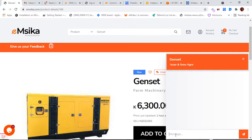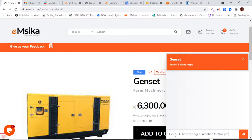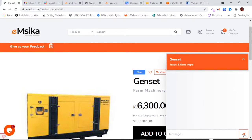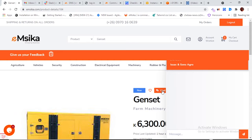In the chat pop-up, I can ask a question. For example: 'Hello, how can I get a quotation for this product?' A buyer can send a message directly from this page and start chatting with the supplier. I'll click send.